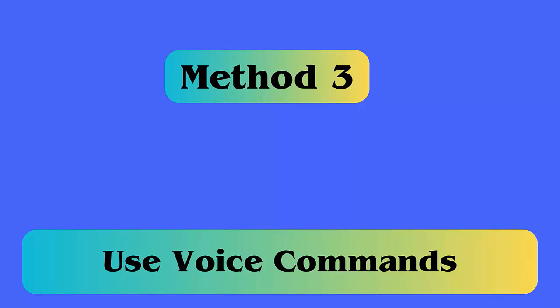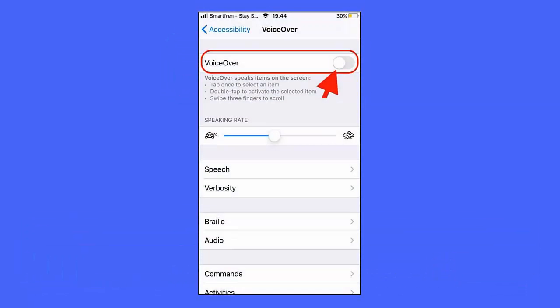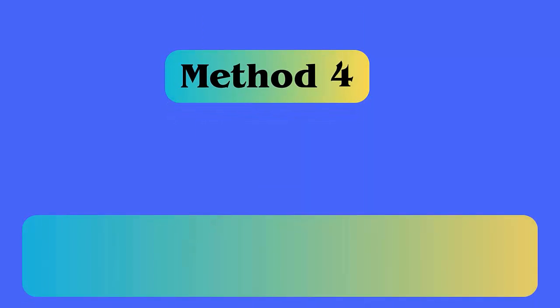Method 3: Use voice commands. You can use voice commands to scroll videos on the app automatically. To do this, launch the TikTok app, click on Me, then the three dots, go to Settings and Privacy, click on Accessibility, and enable Voice Over.